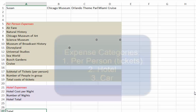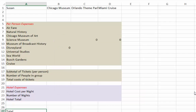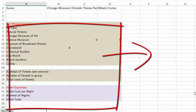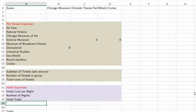Calculate all of the subtotals — per person expenses, hotel expenses, car expenses — add them together, compare the three cities, and give Susan her answer with a bar graph. Once you've finished with Susan, you can use her work to copy and paste a new chart, a new bar graph, and you'll have Tim's answers as well. Remember, he has two children, so his per person expenses will be higher. Good luck in helping Tim and Susan pick their vacation.